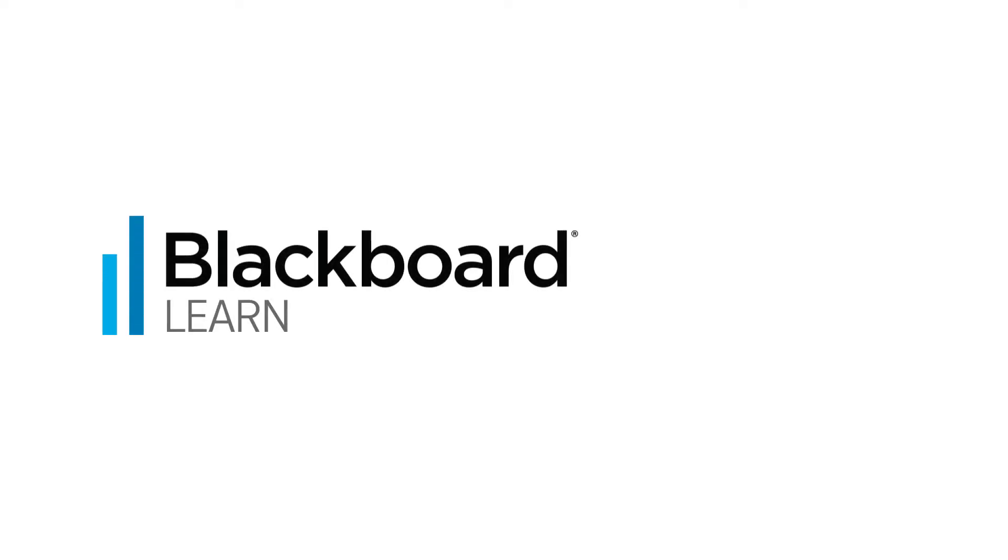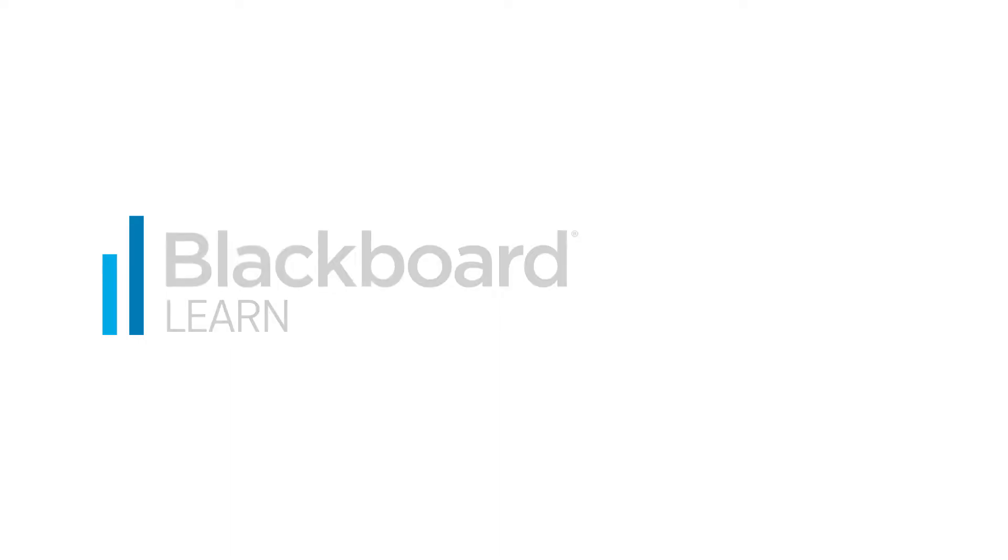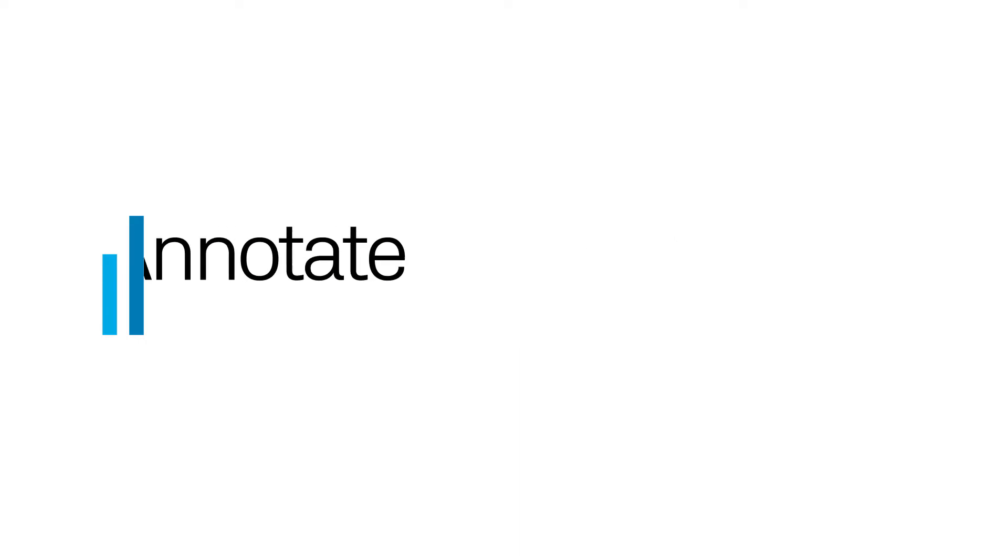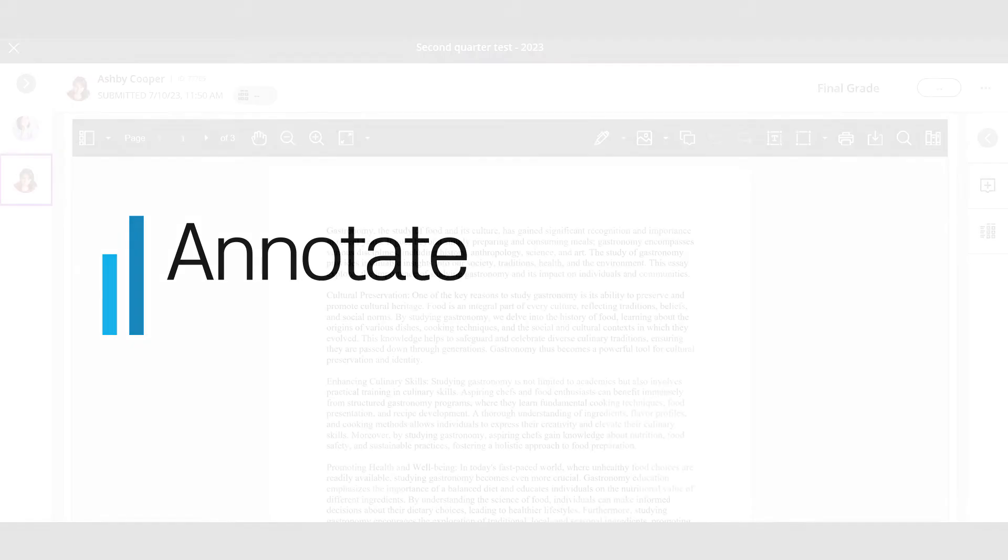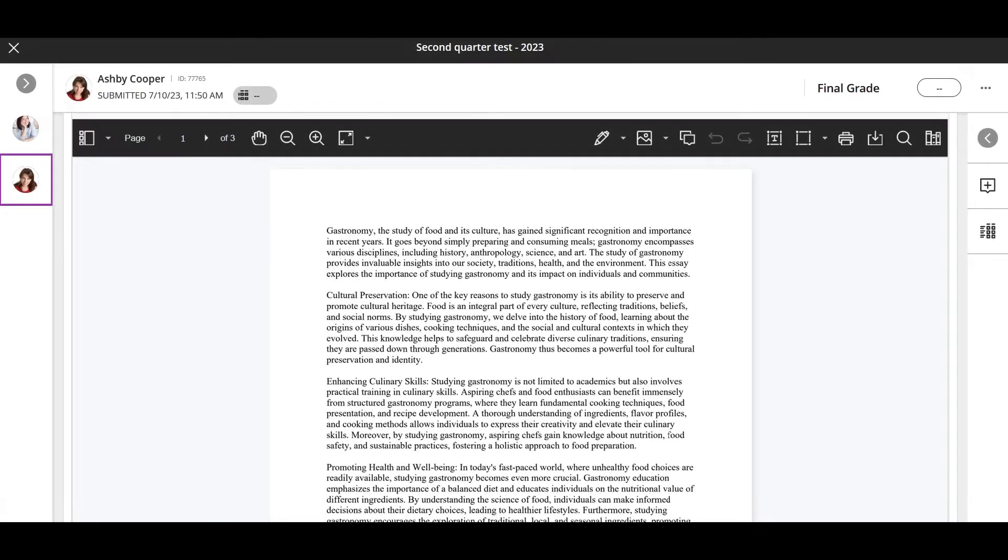Blackboard Annotate can be used to give feedback to documents attached by students. Let's take a look at the document view and your navigation options.